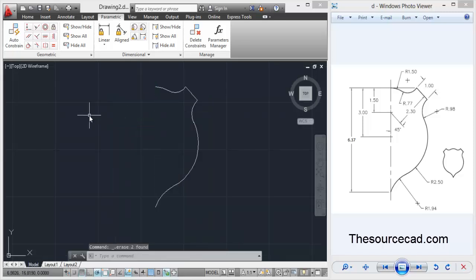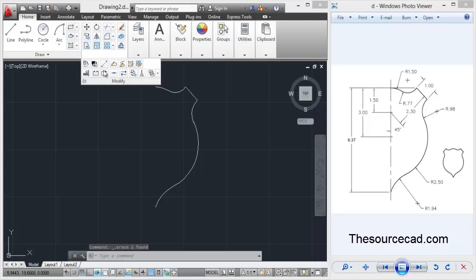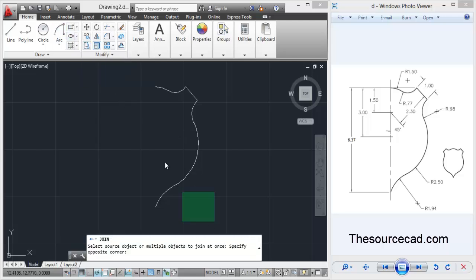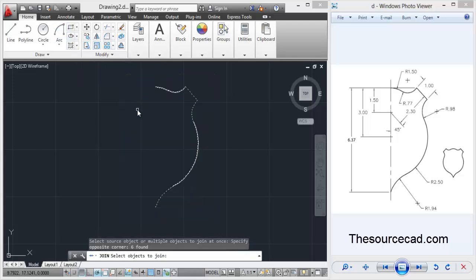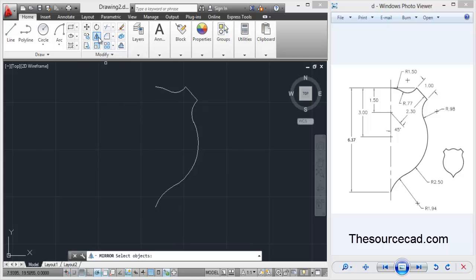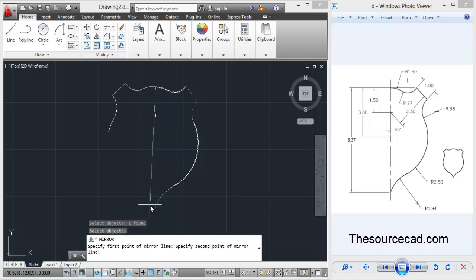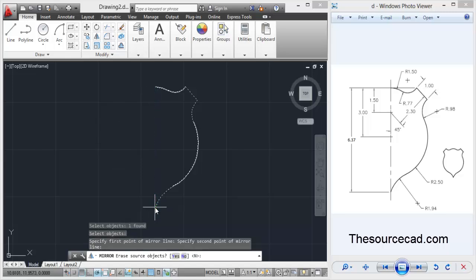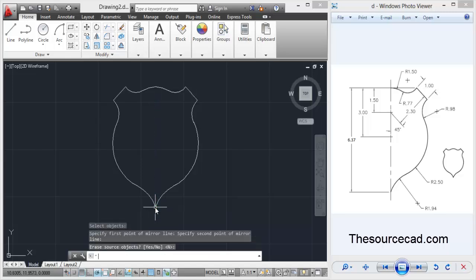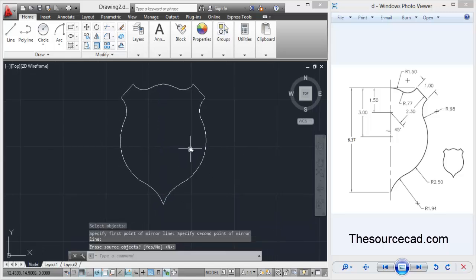Now go to join tool and join all these arcs and lines and click enter. I'll go ahead and mirror this. Go to mirror tool, select the segment, press enter and select these two points. Press enter and here we have our complete drawing. Thank you for watching, have a nice day.